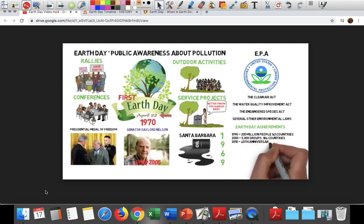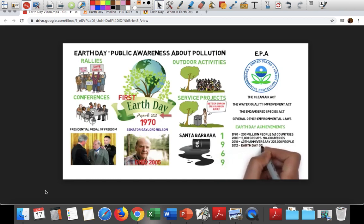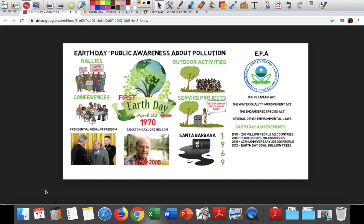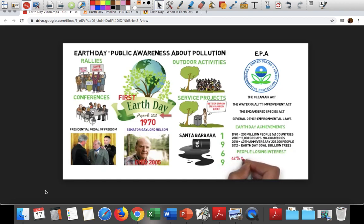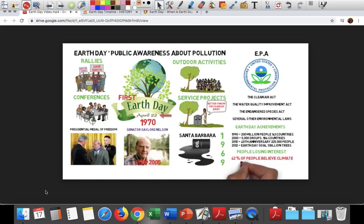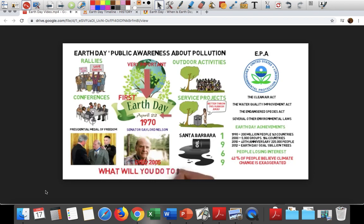In 2010, for the 40th anniversary of Earth Day, 225,000 people gathered at the National Mall for a climate rally. In 2012, Earth Day achieved their goal of planting one billion trees. Although Earth Day has become popular, surveys show that people may be losing interest in environmentalism. According to recent polls, 42% of people believe the dangers of climate change are exaggerated, and less than half say that protecting the environment is more important than energy production. But Earth Day is still important because it reminds people to think about humanity's values, the threats the planet faces, and ways to help protect the environment.